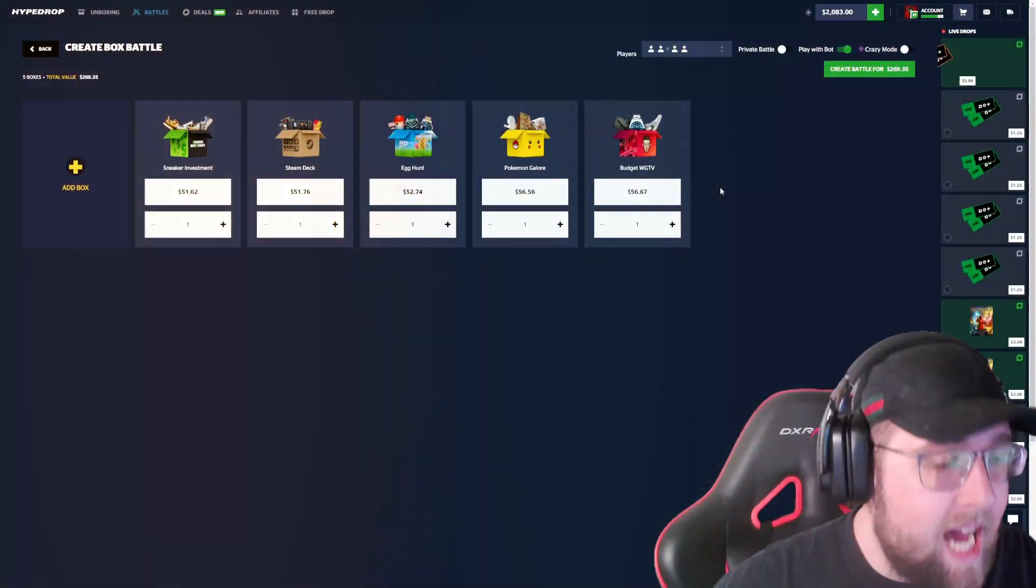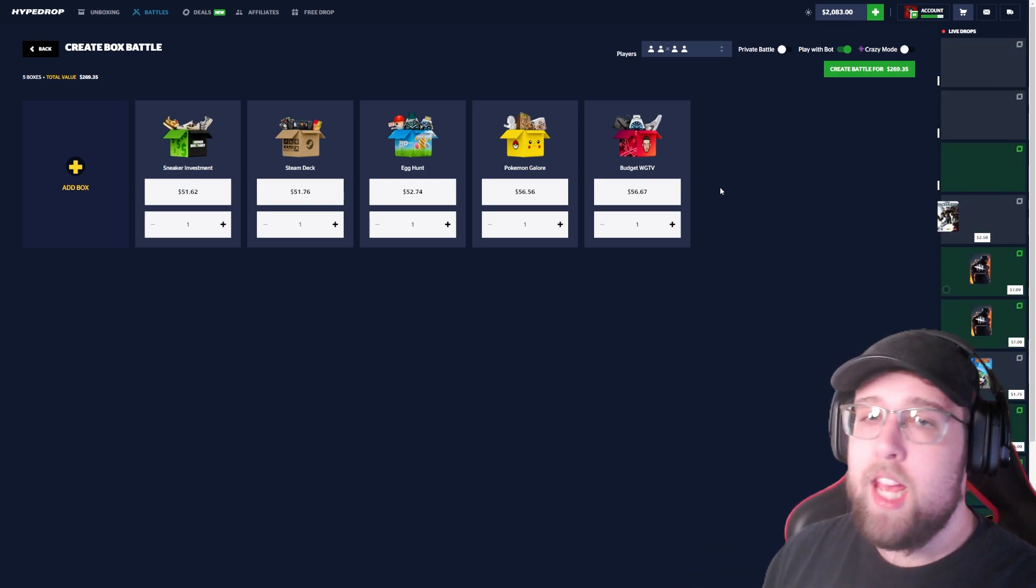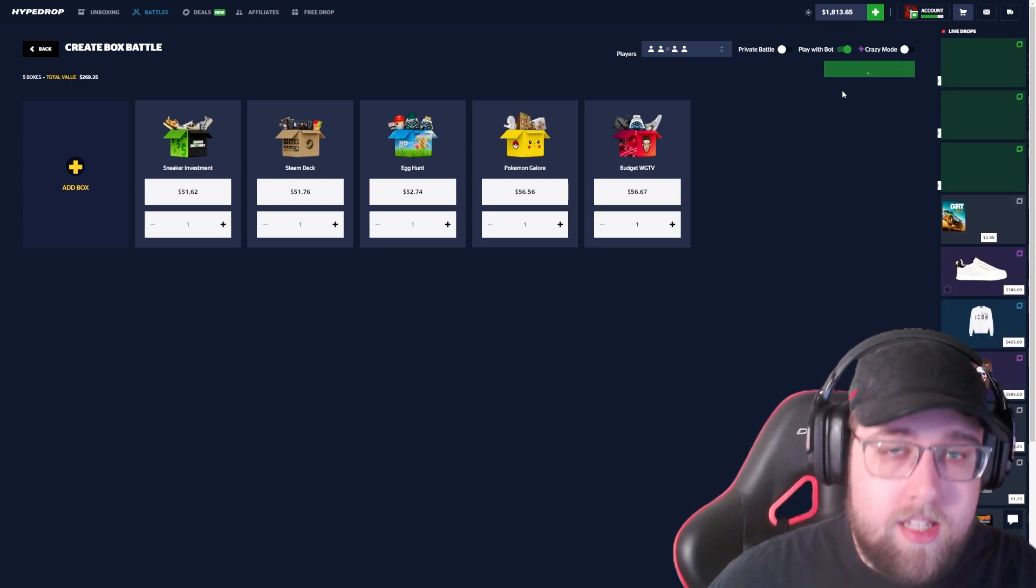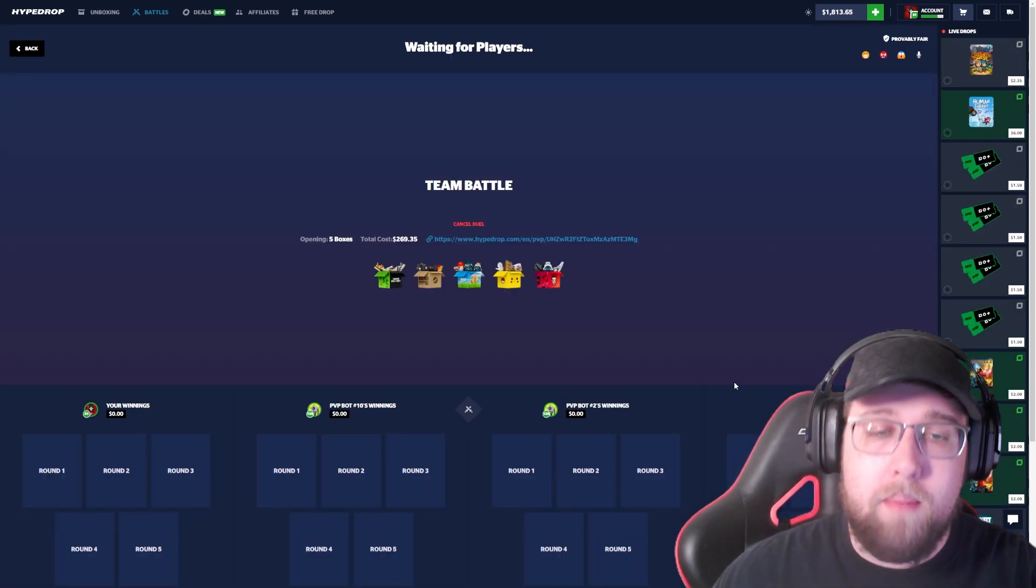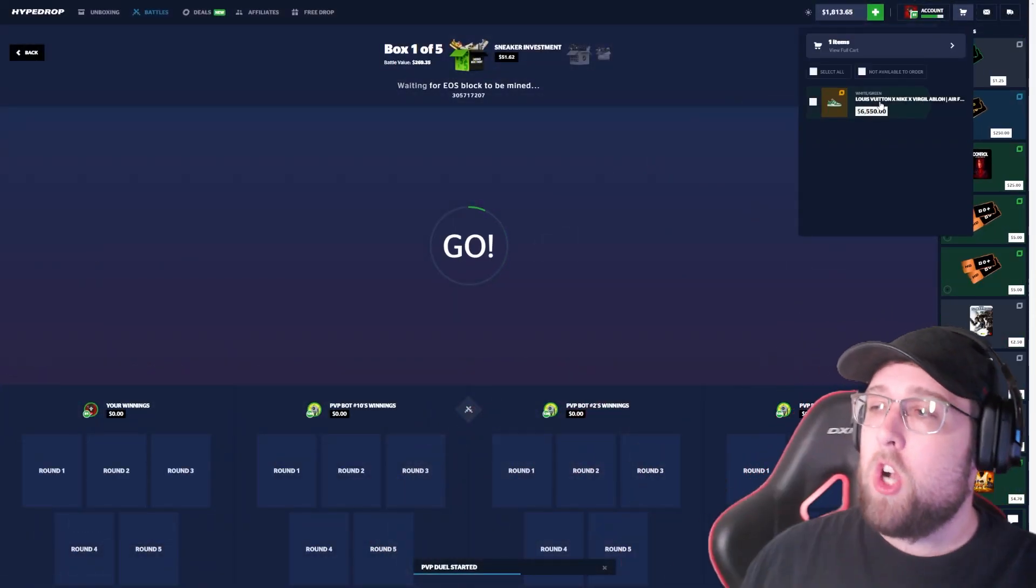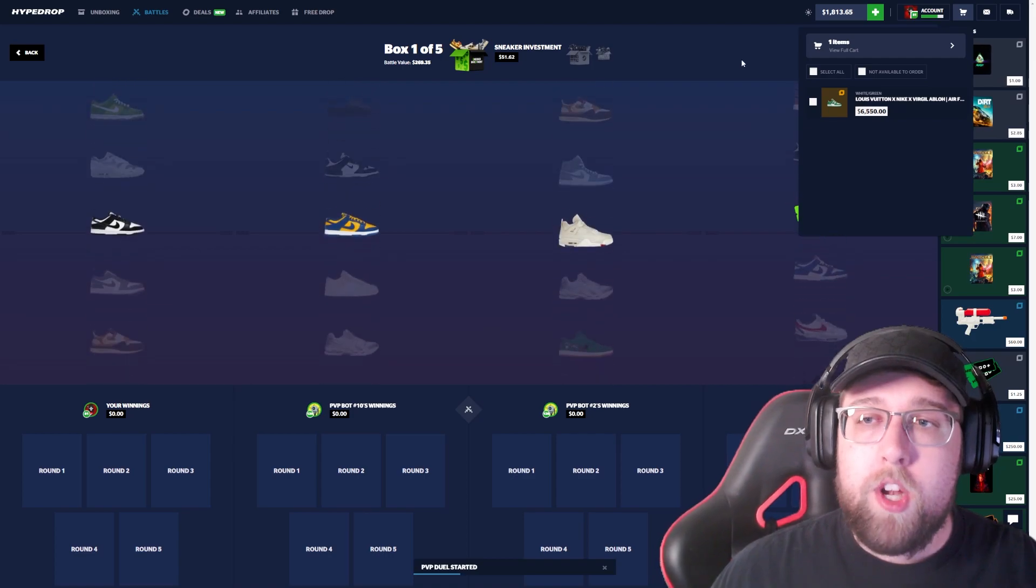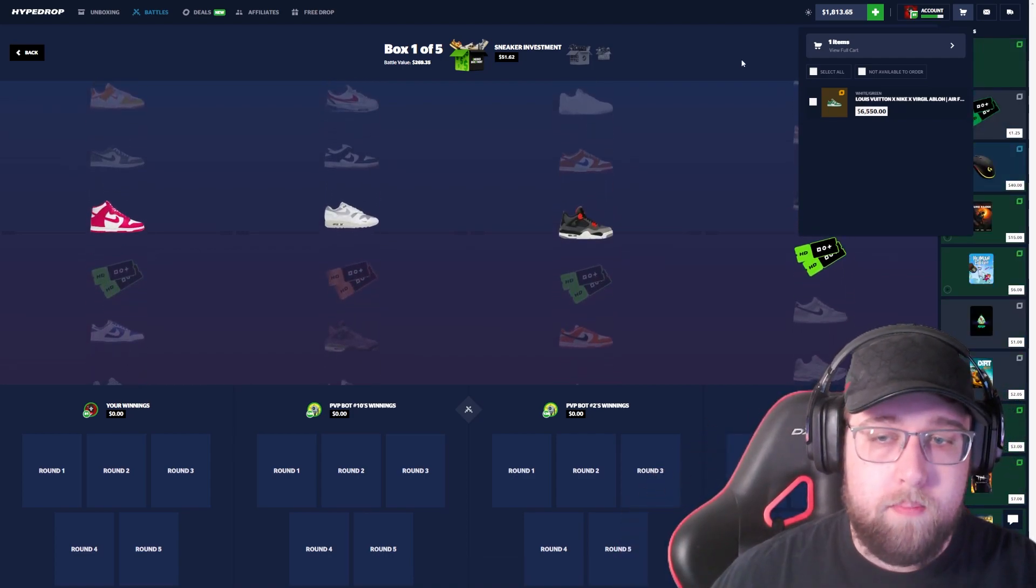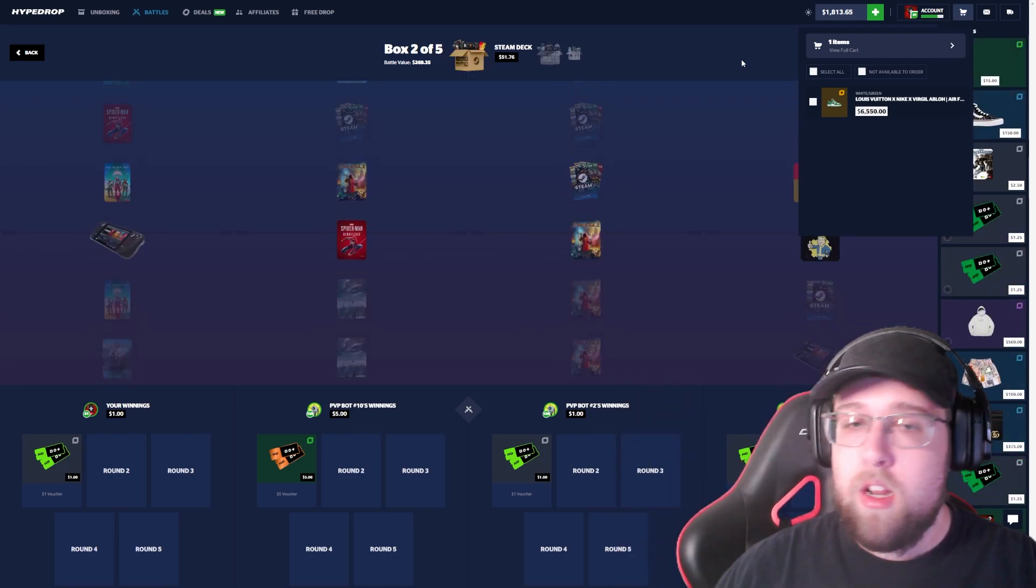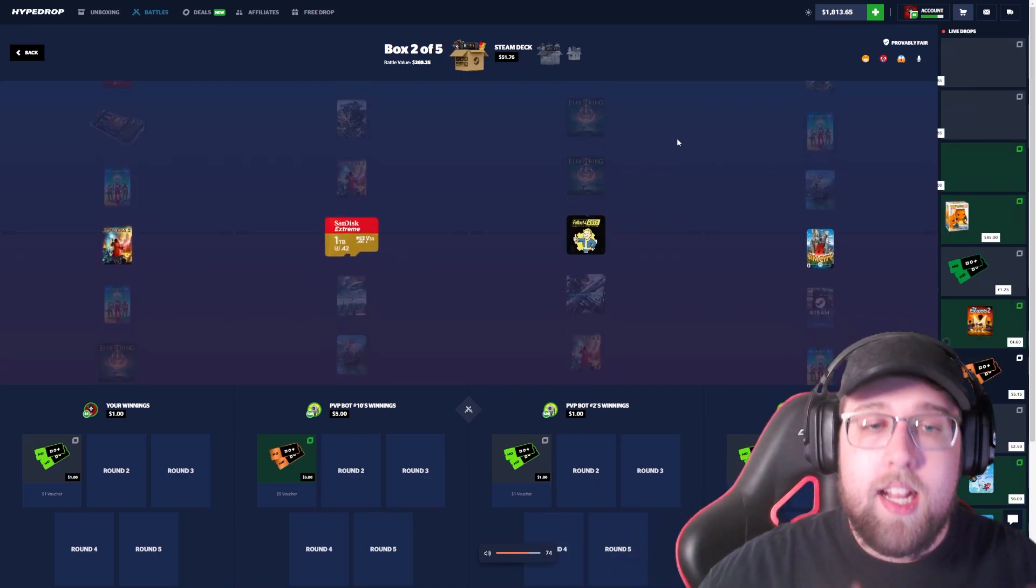What's going on guys, Takt here and today we are back with another video. We are back on Hypedrop. We have $2,000 deposited today and this is episode number three of Hypedrop to a Rolex. Let's go ahead and get started with a $250 team battle. If you don't know what we're doing, we have $6,500 inside of our cart, another $2,000 deposited.